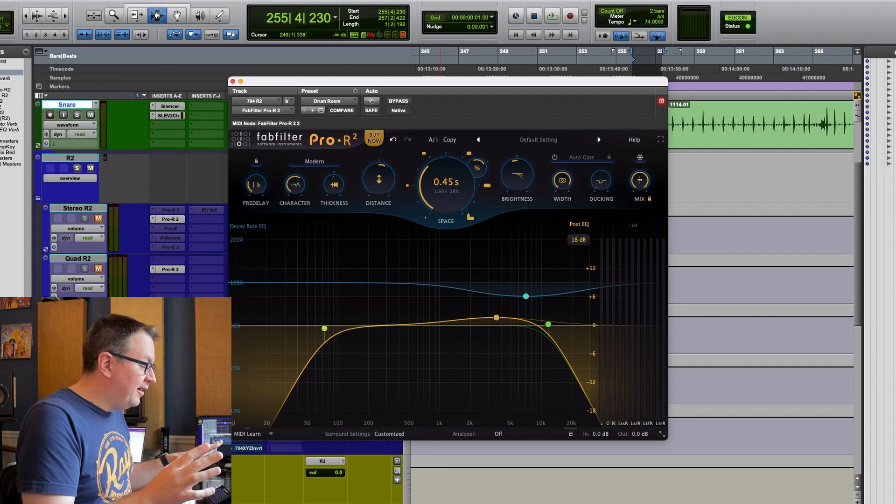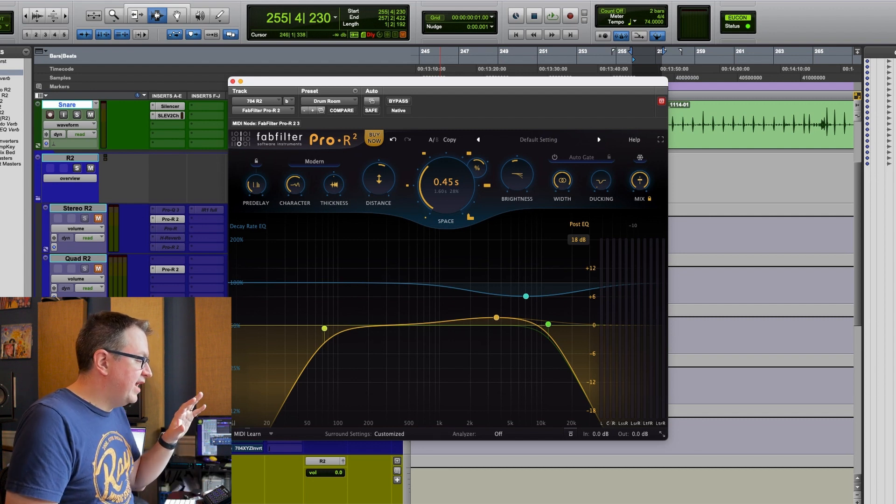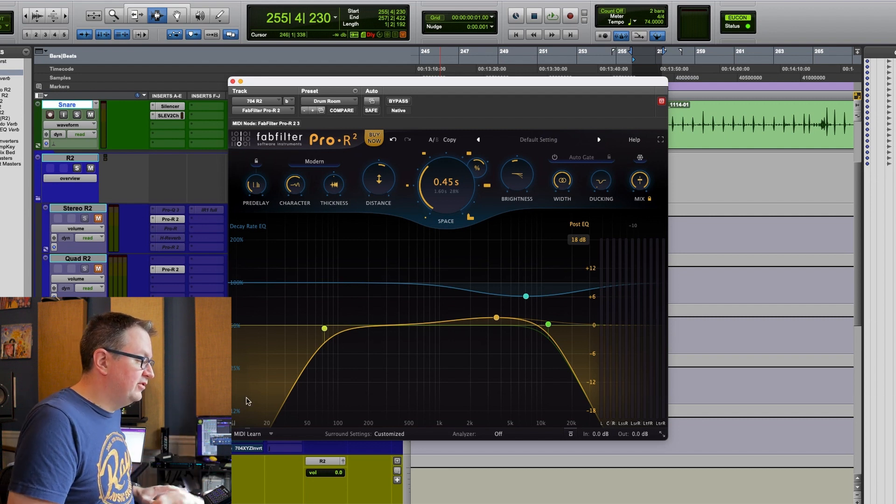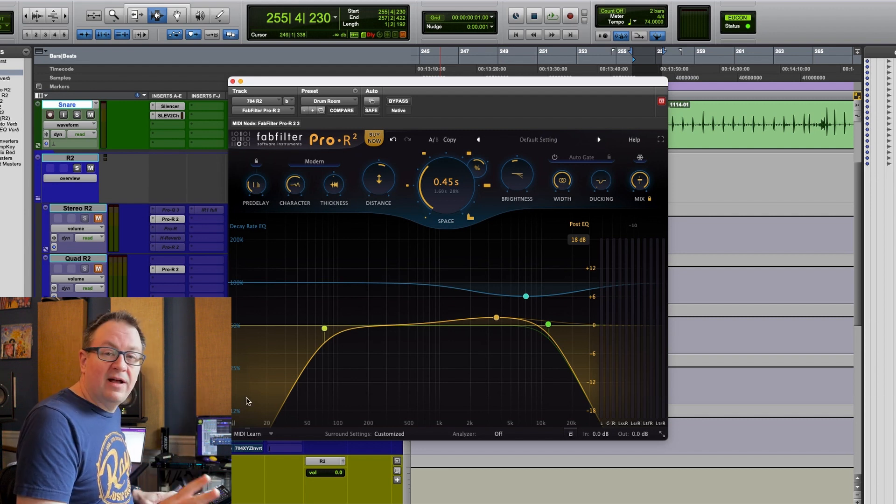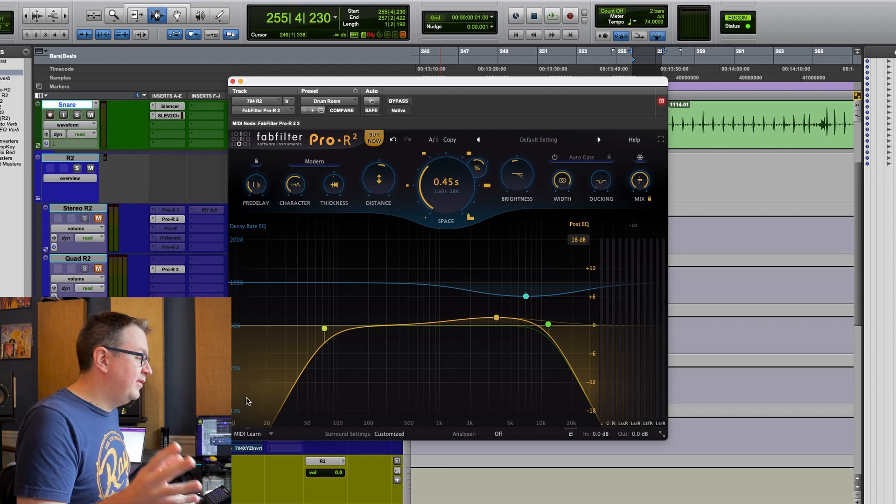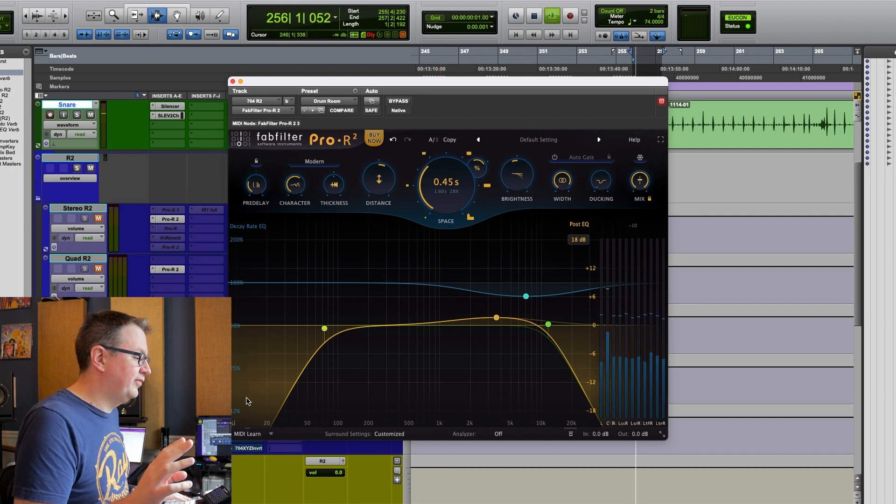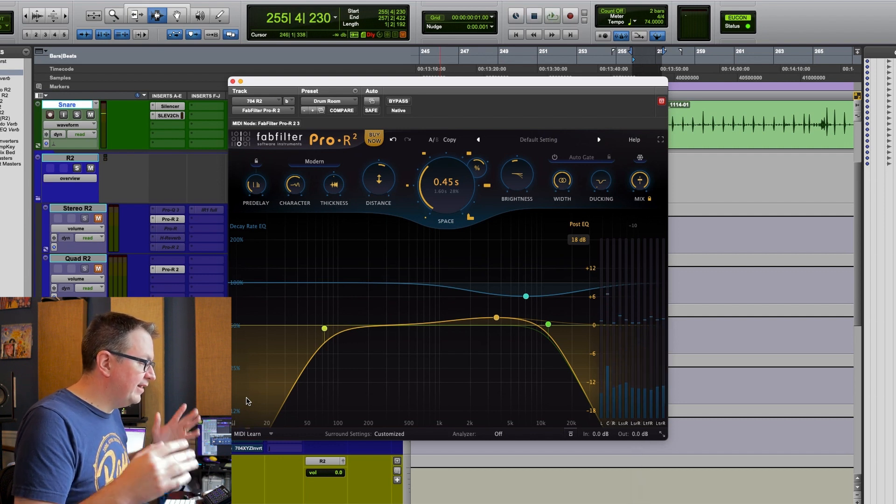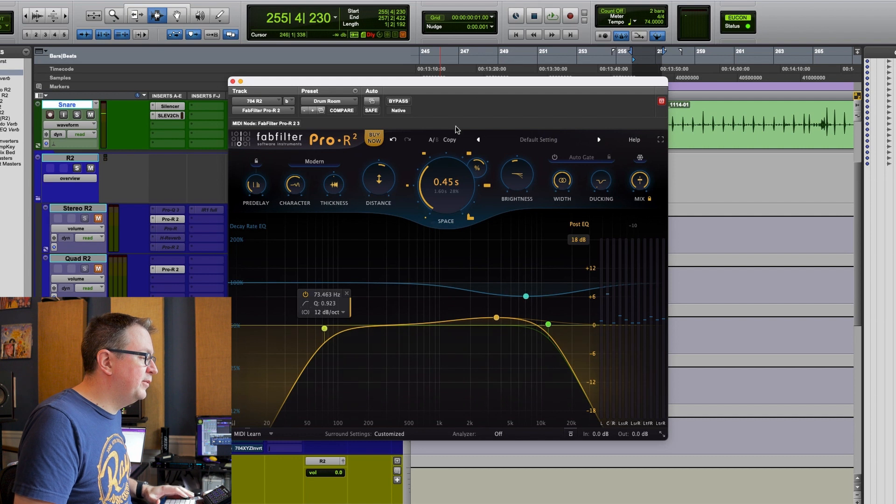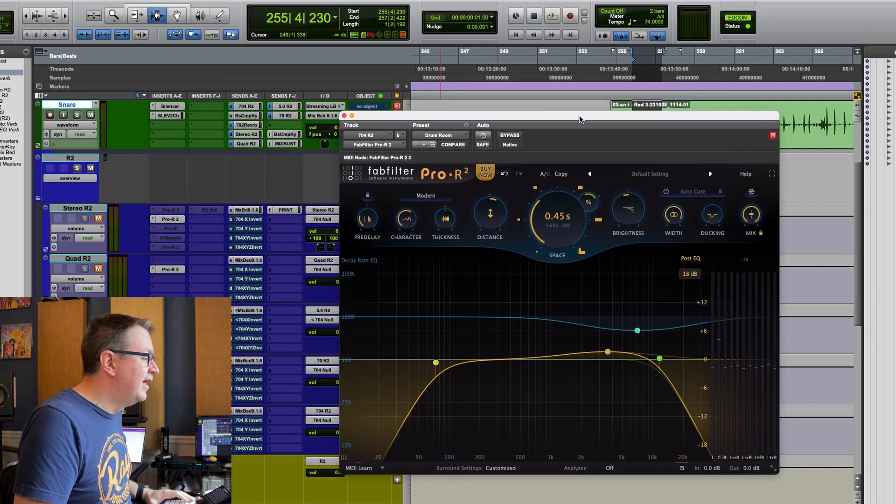You're going to want headphones for this because this is going to be in binaural. So I have just a little drum room here. I have a snare drum. Here it is without any reverb. All right. So all the reverb is off.